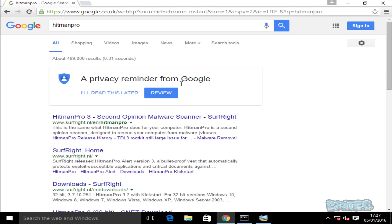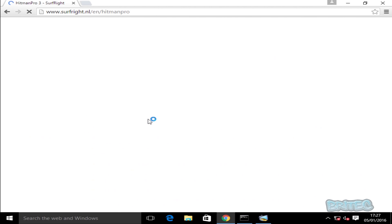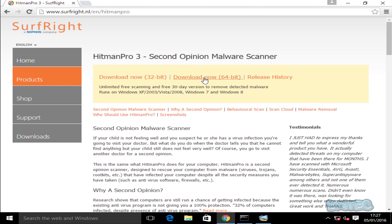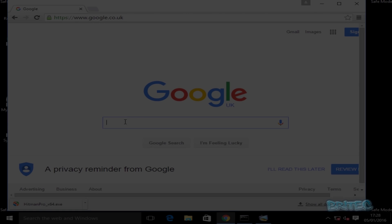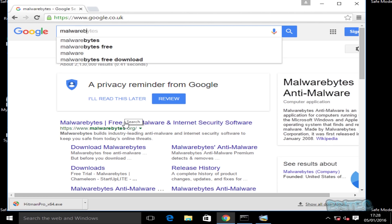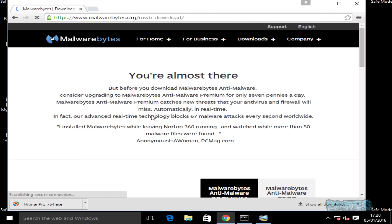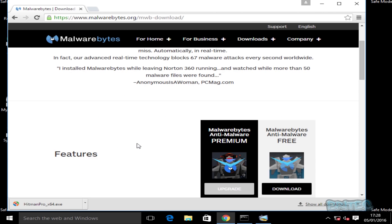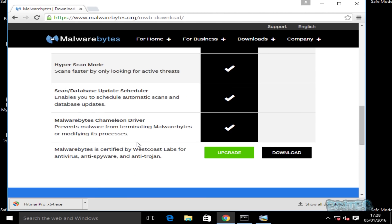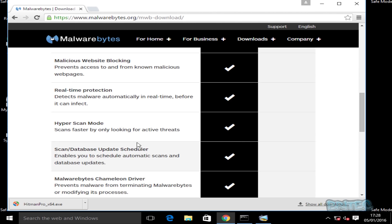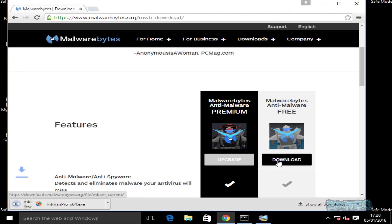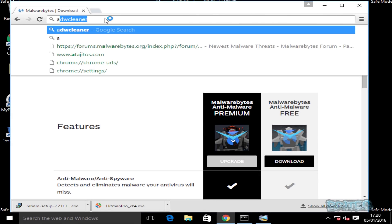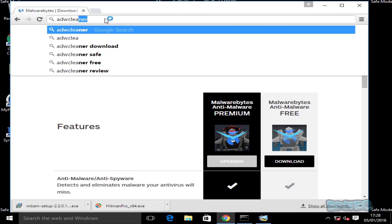I'm going to get HitmanPro onto the system — it's a free tool you can download and use to scan for malware. Download the 32-bit or 64-bit version depending on what you've got on your computer. We're also going to use Malwarebytes — I'm going to download the free version as well. Then we're going to get ADWCleaner as well.